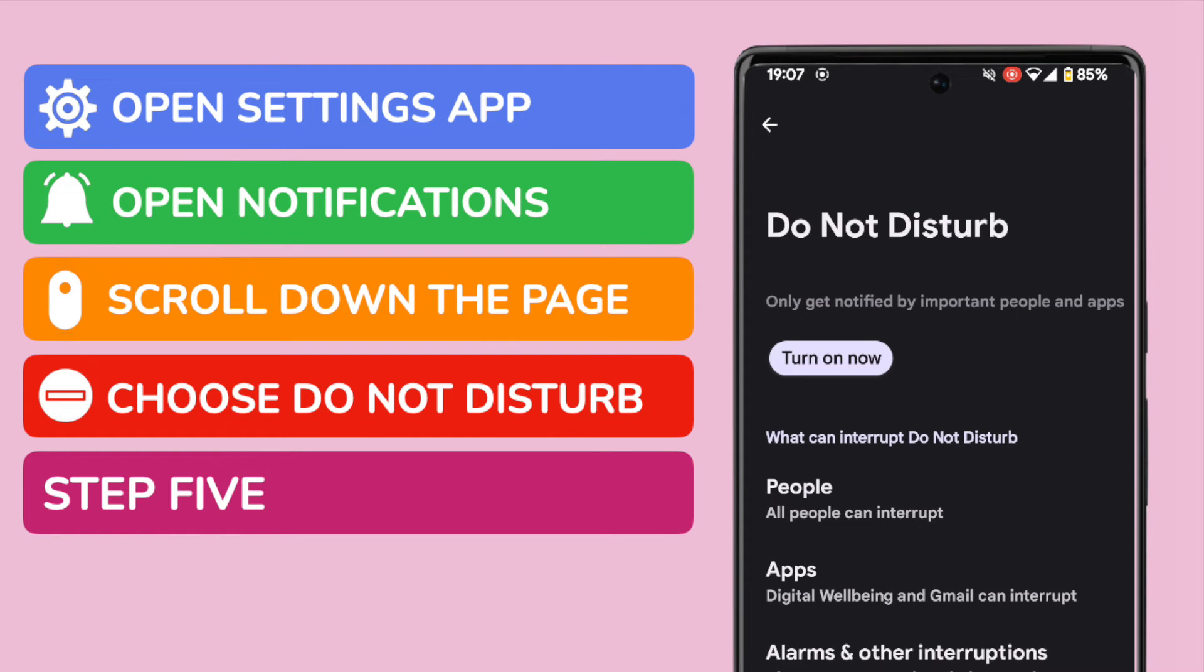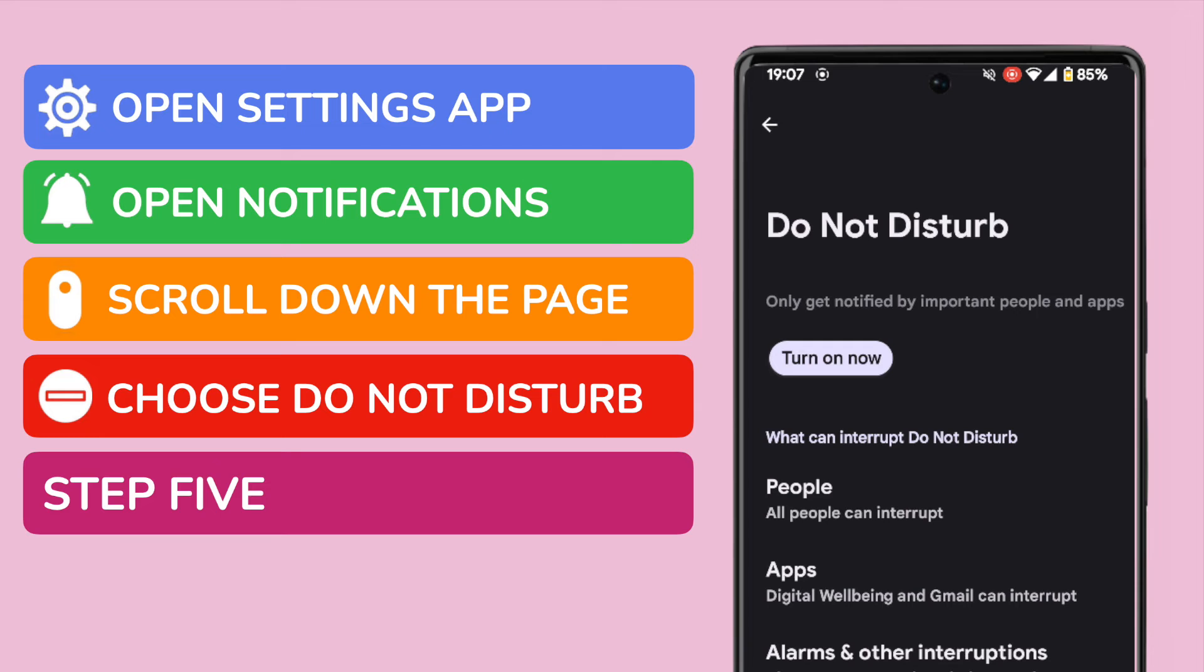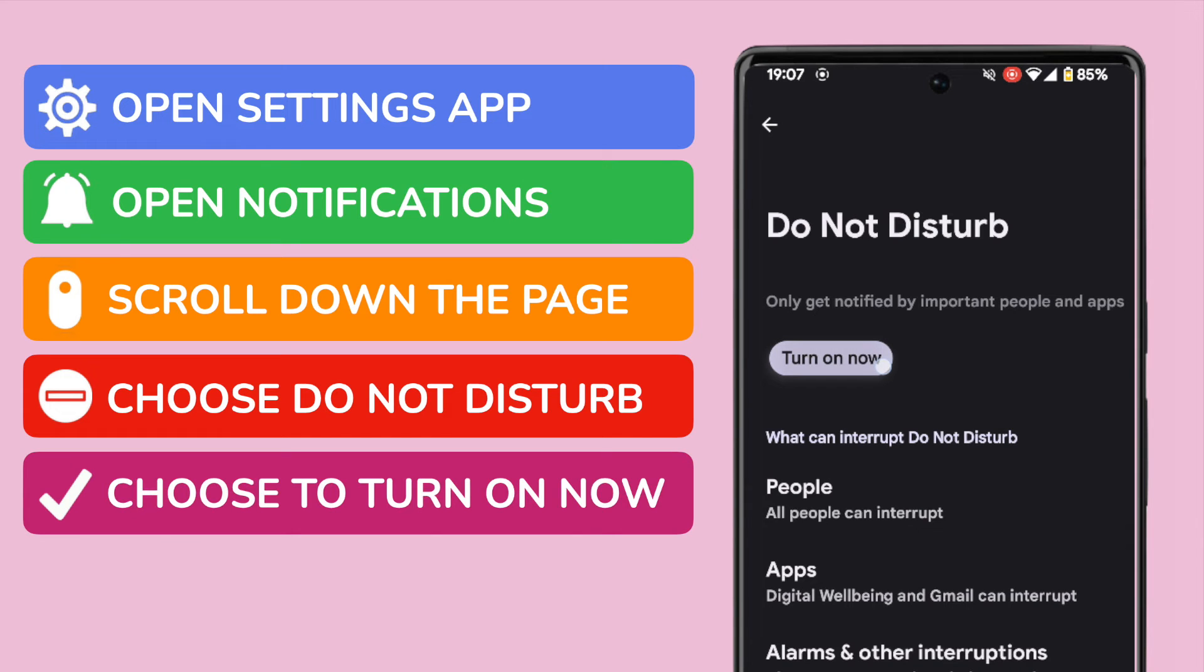At the moment the top of the page tells us that the Do Not Disturb feature isn't active. What this means is that notifications will continue to be received. To change that and stop receiving notifications I'll tap once on the Turn On Now button.